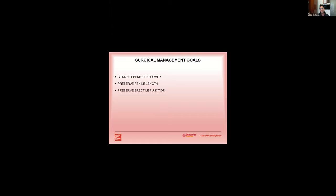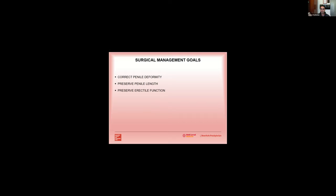Lastly, this probably goes without saying, but surgical management goals are aimed at not only correcting penile deformity but preserving penile volume, penile length as much as possible, and preserving erectile function. And with that, I'd like to thank everyone for spending their Friday morning listening to me and happy to field any questions.